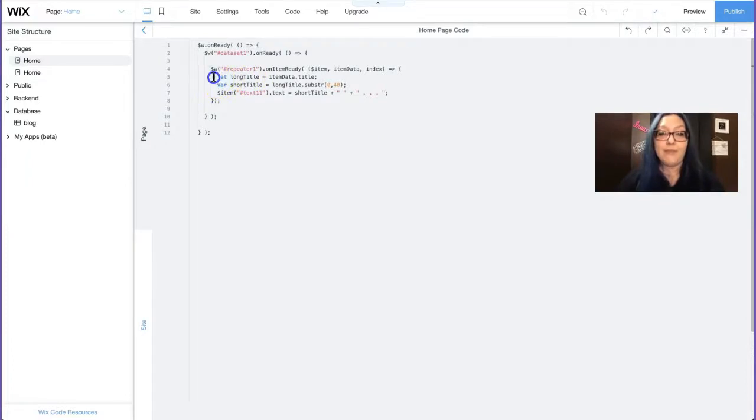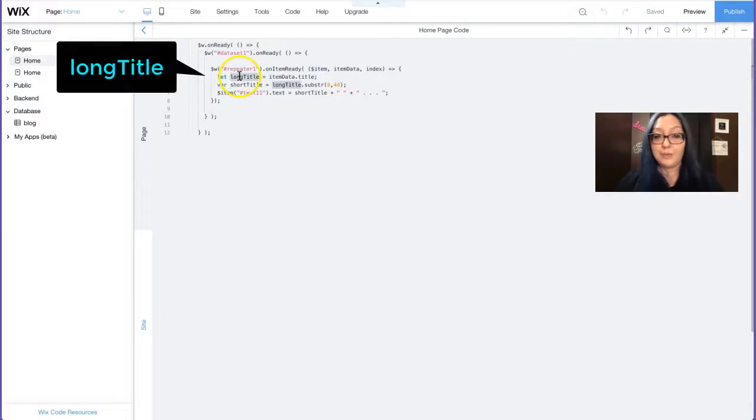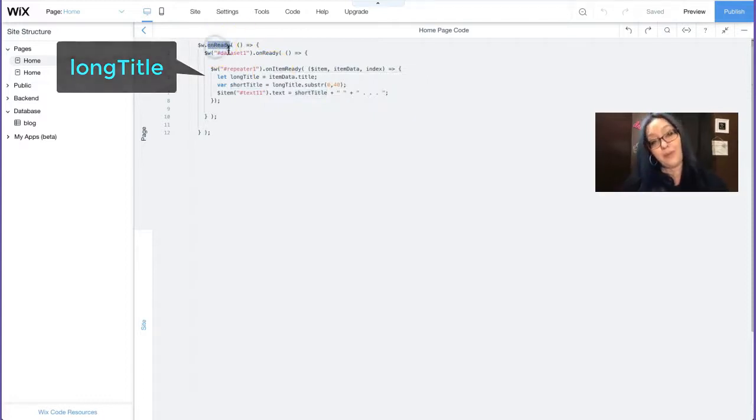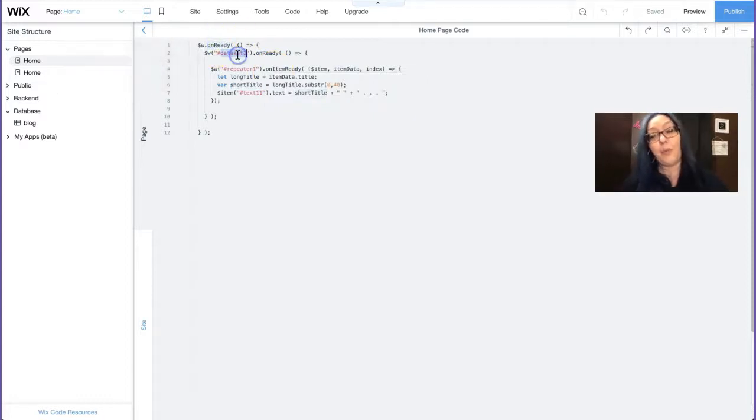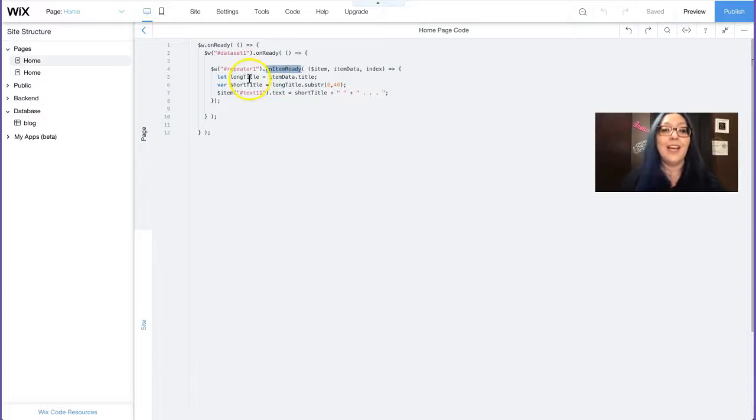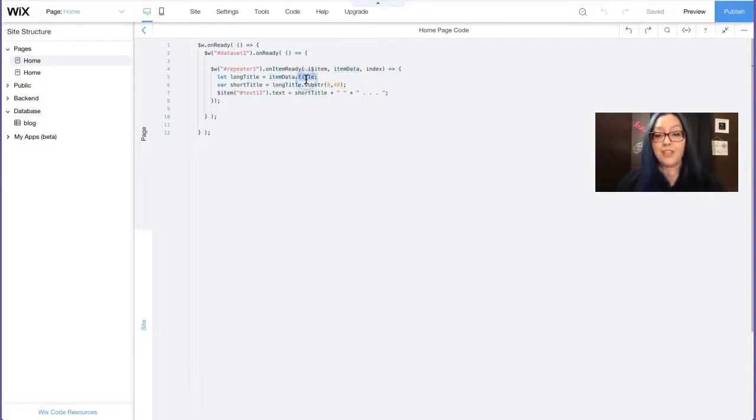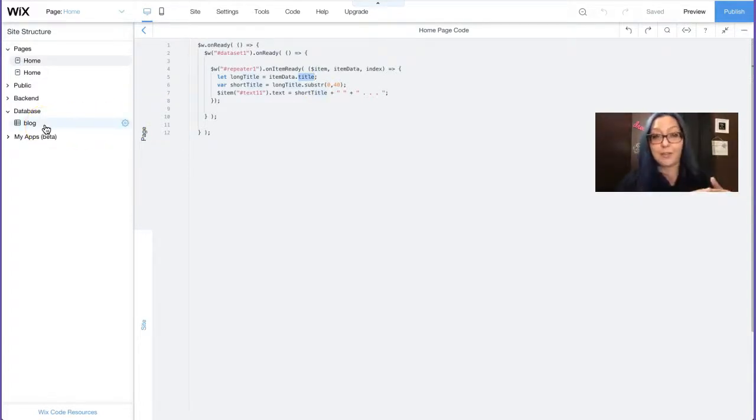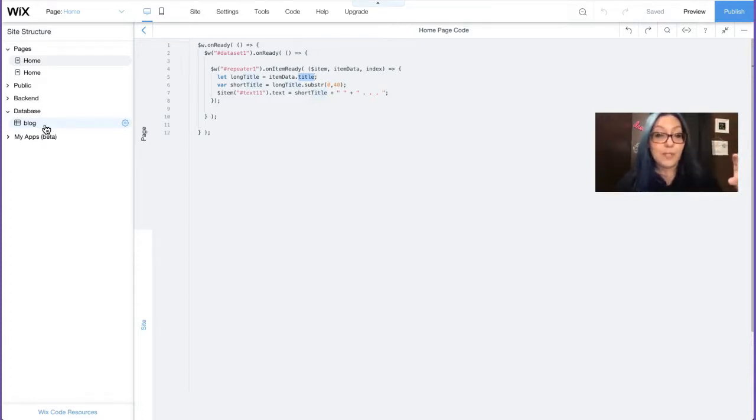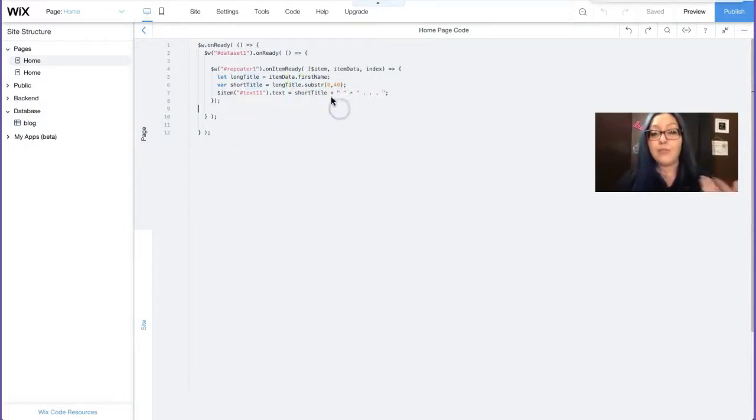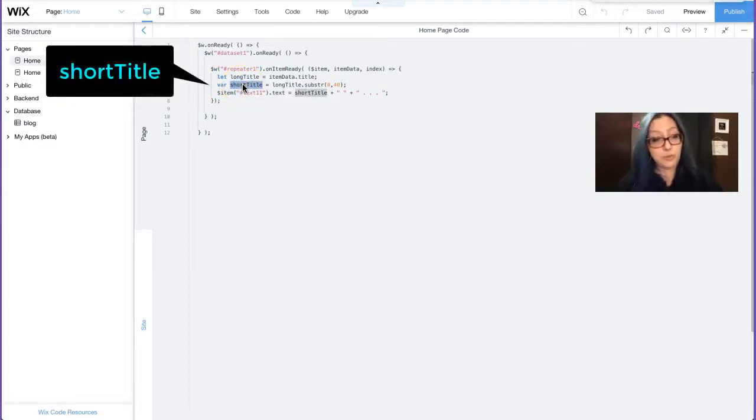Then I have two variables in the following lines. One is called long title and the other one is called short title. So what my code is saying is that on ready, when the data set one is ready, I want to go to the repeater one. And when the item is ready, I want to get the long title, which is item data dot title. Dot title is the name of my field key from the column in my database collection because I grabbed the title from where I clicked on the little three dots. And then I showed you the field key. That is where I got this from. So if yours is called first name, then you change that here in the code, but mine is called title.